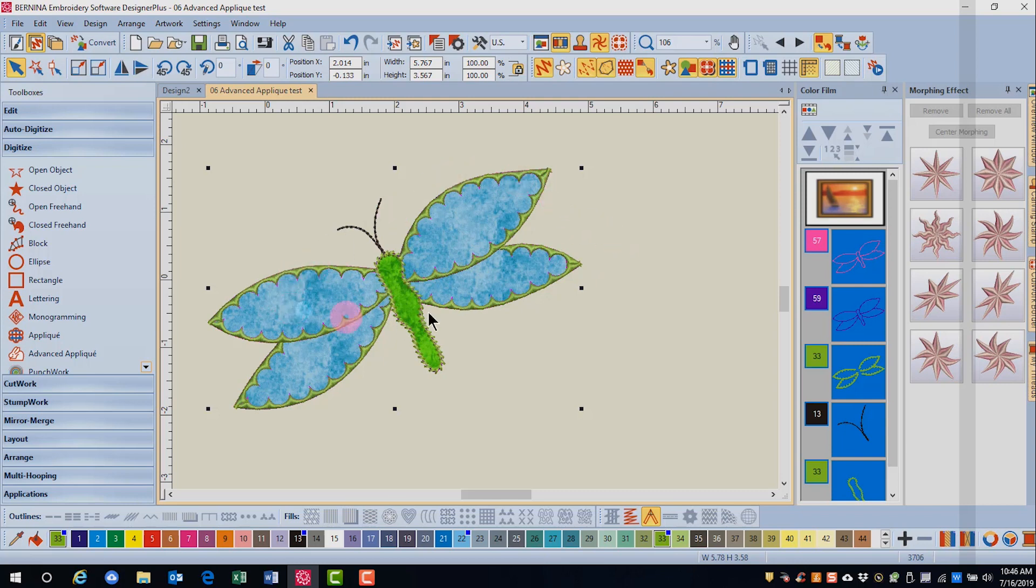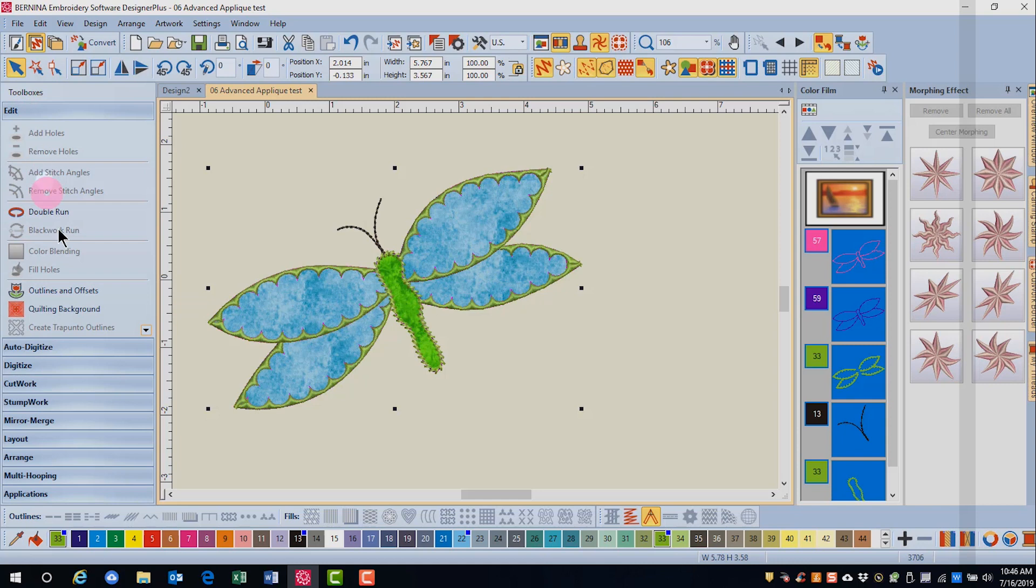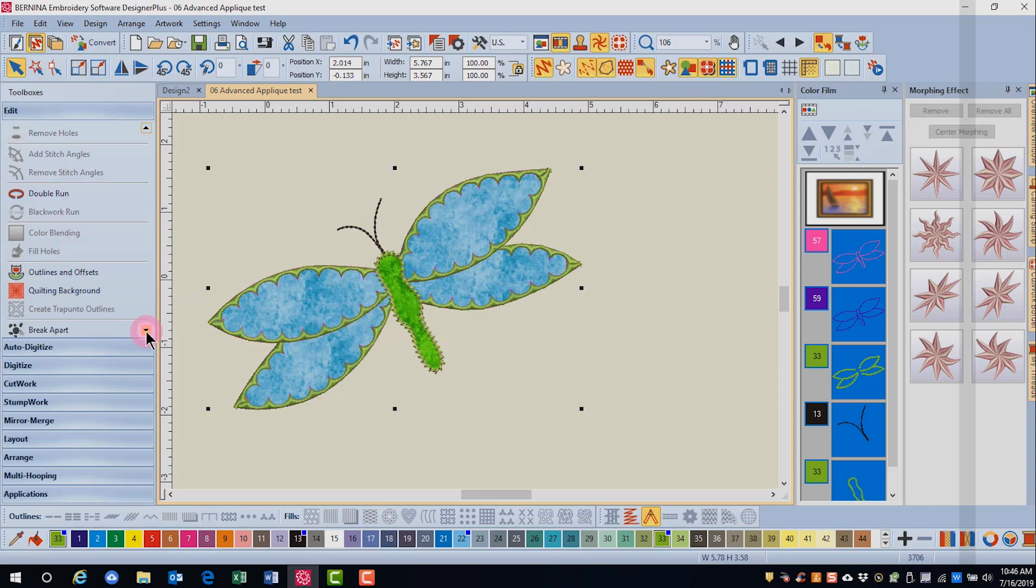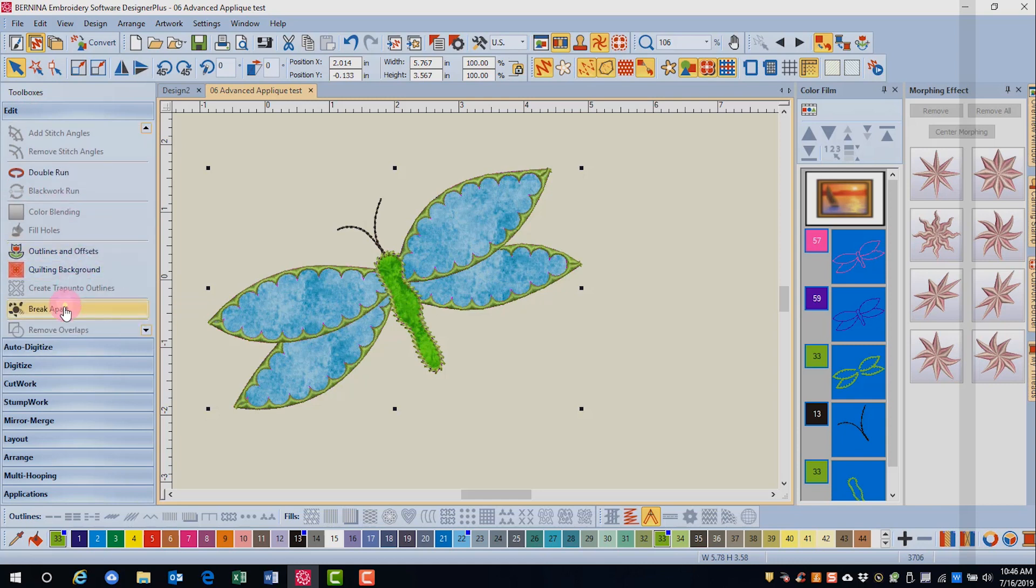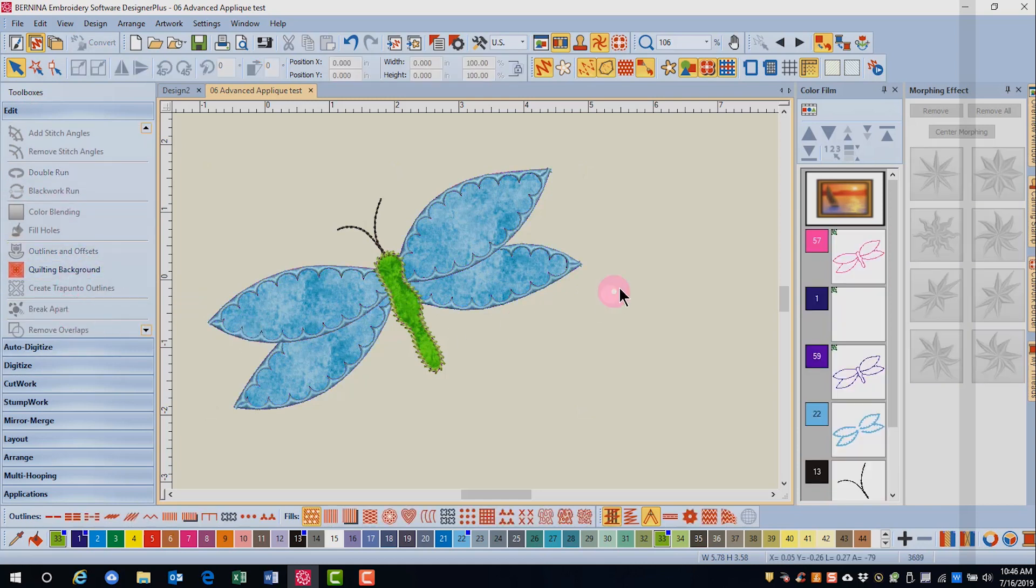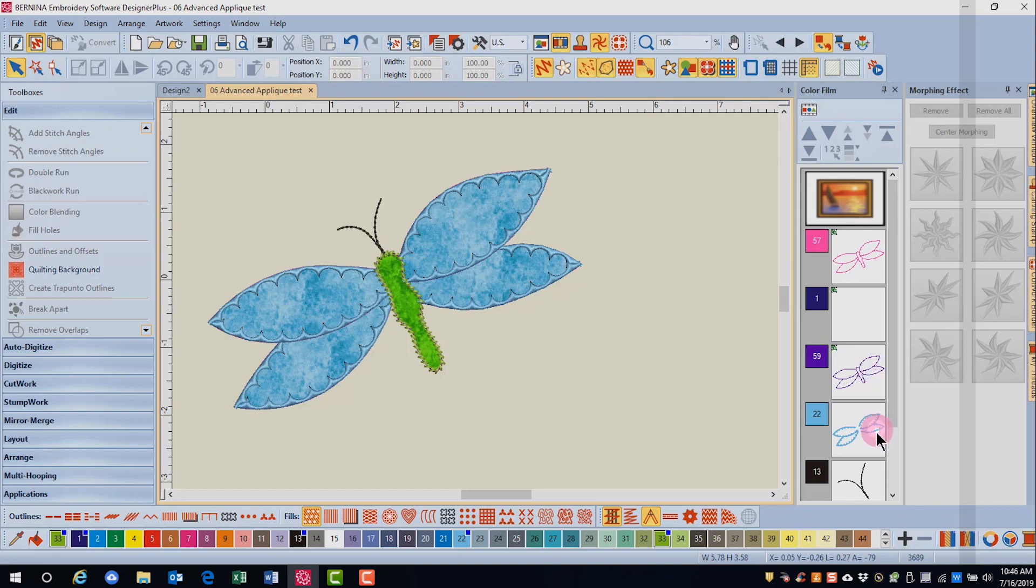Now if I want my original colors back, I can go to the Edit Toolbox and click on Break Apart. And I will get my original colors for the applique. You see I have a placement line, a tack down line, and a cover stitch.